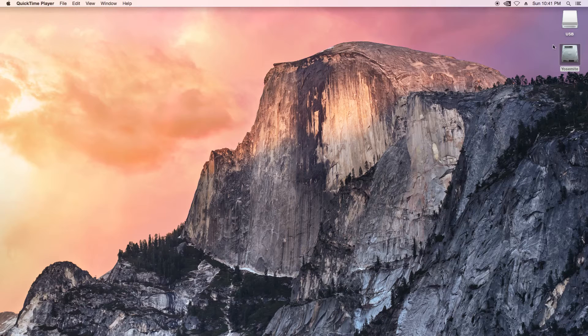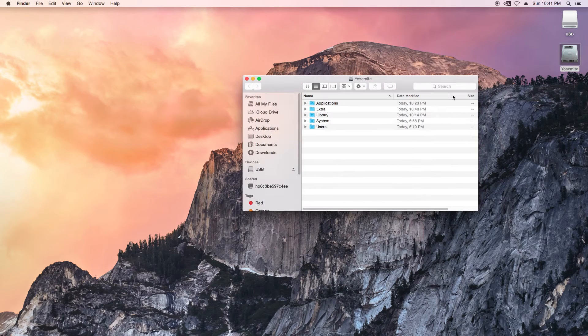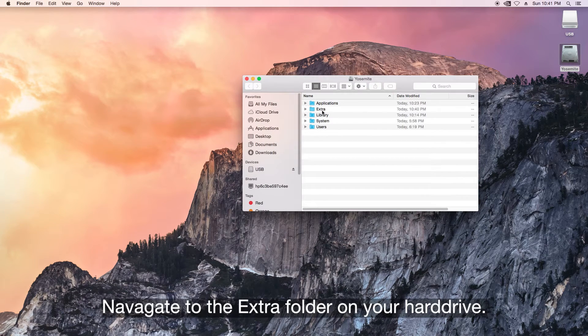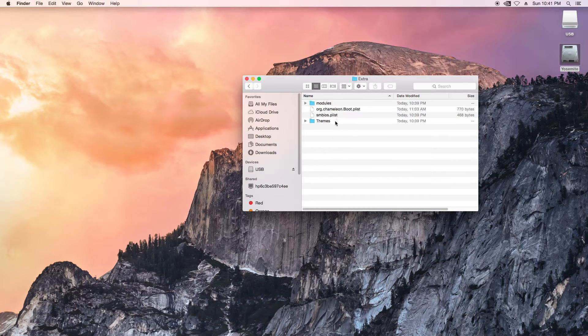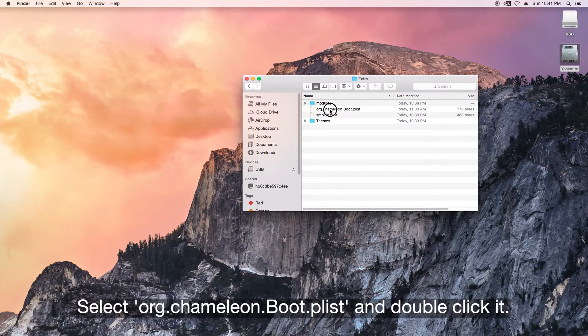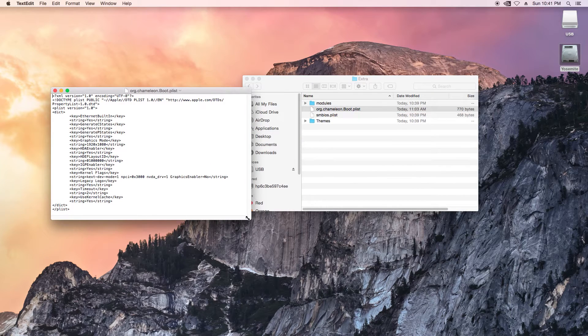Okay, I'm going to show you how to modify your P-list. Let's go here, go to your hard drive, extra, and right here. I'll show you what I changed.